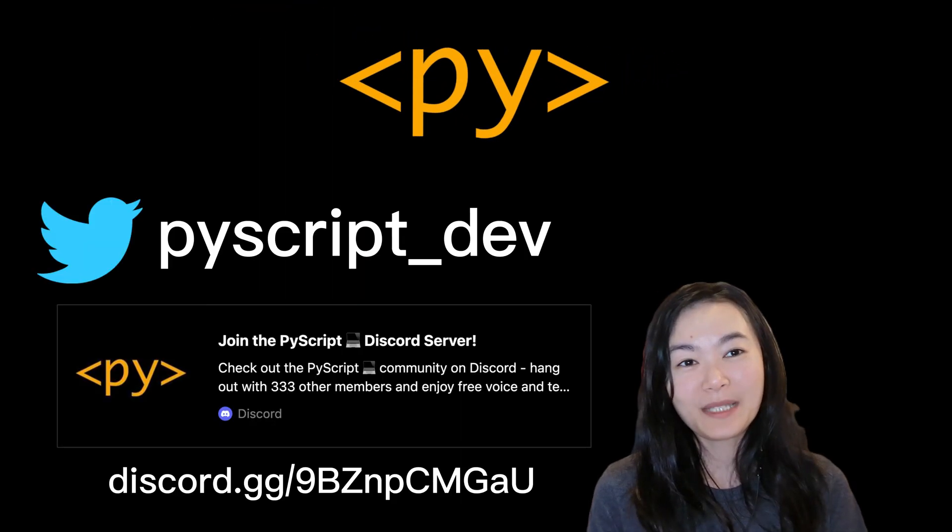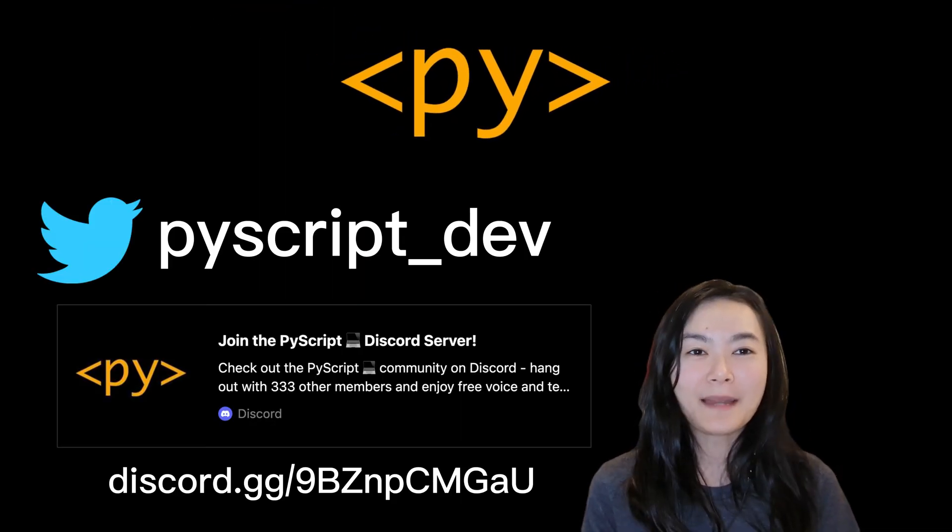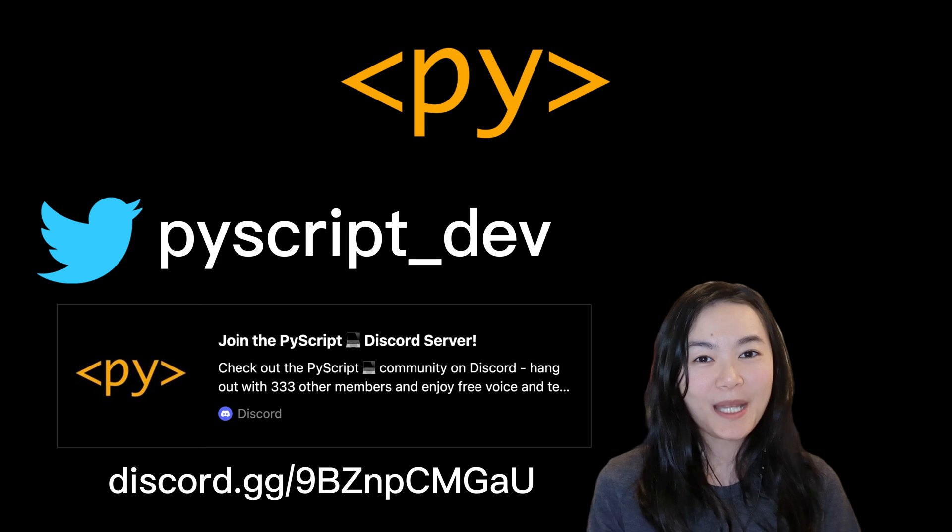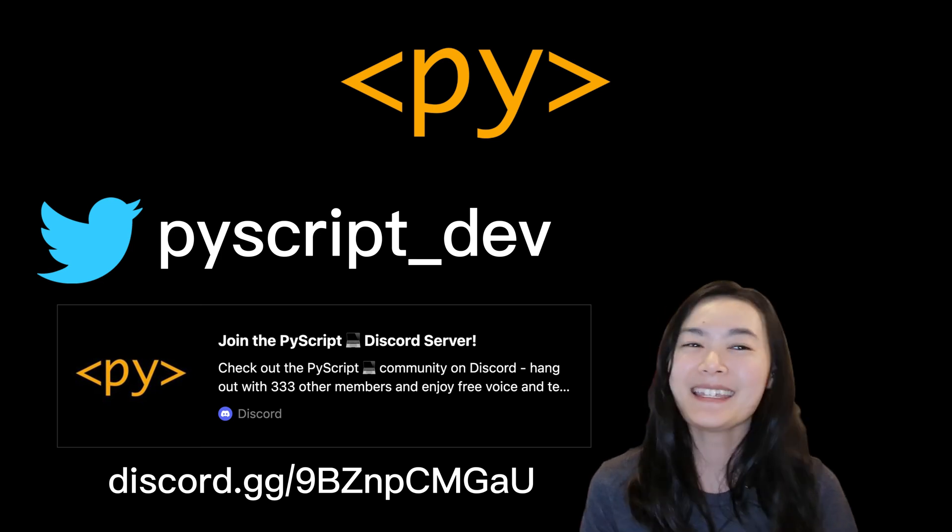If you would like to know more about PyScript, follow PyScript on Twitter and join the PyScript Discord. Thank you!